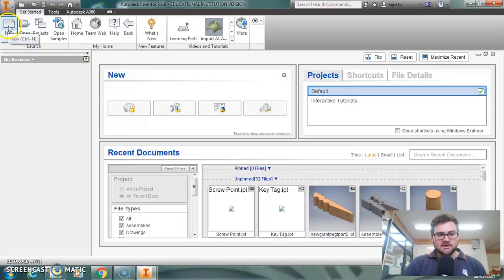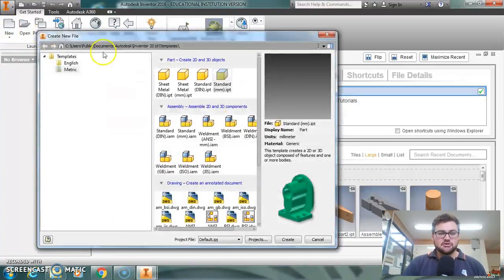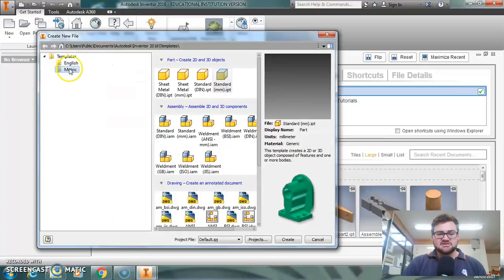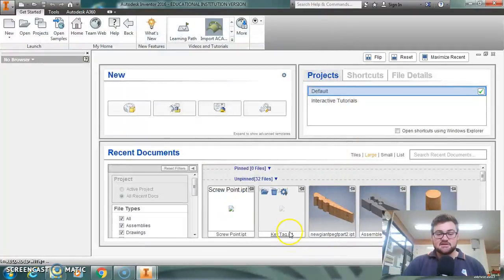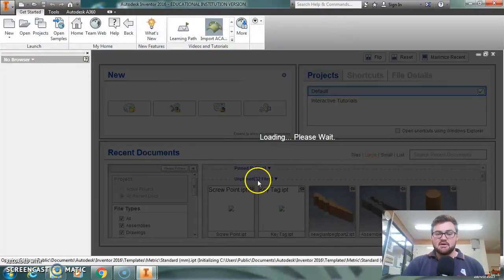So I've double-clicked on Inventor, open that up. I'm now going to go to New, I'm going to select Metric because we're in Australia and we run on the metric system, Standard Millimeters IPT, so that's going to let me create a part file.